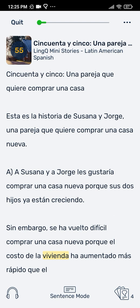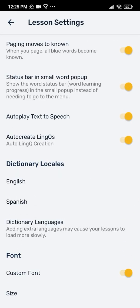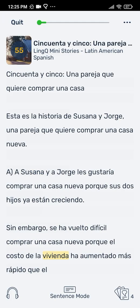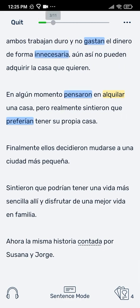To open lesson settings, click the three dots icon in the upper right corner of the reader. By default, when you swipe past the page with blue words, all the blue words will be marked as known and turned white. But you may prefer to listen to and read through your lessons before you start worrying about creating links. In this case, you might want to disable paging words to known. That way, blue words will remain blue as you page through the lesson.